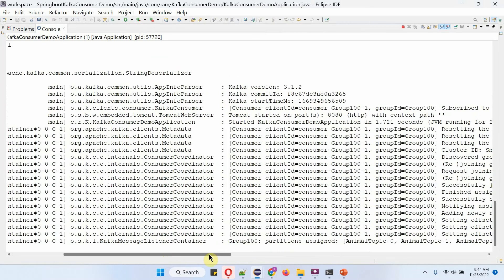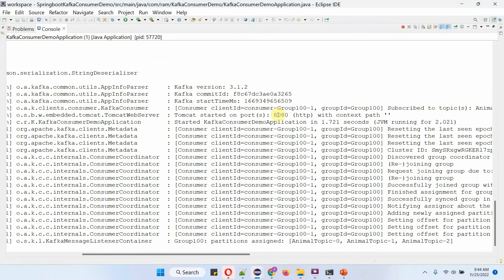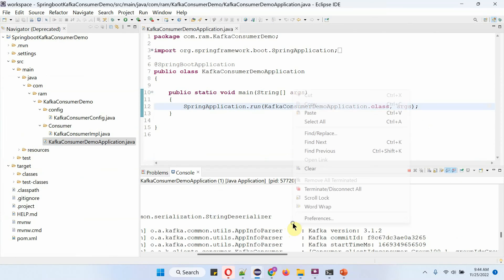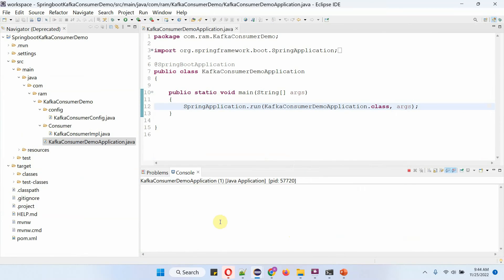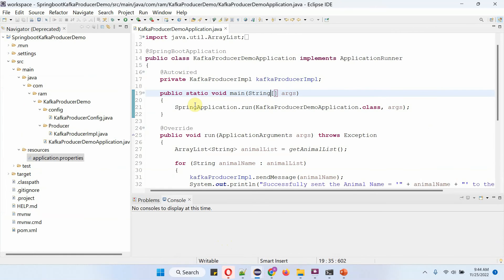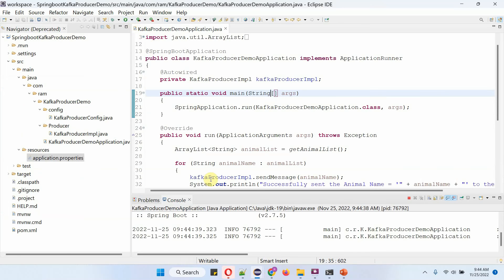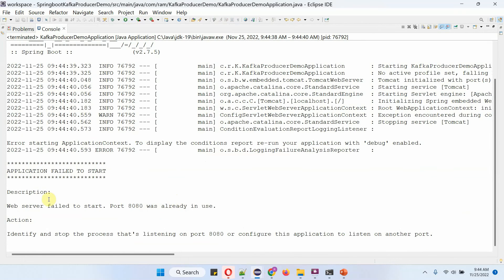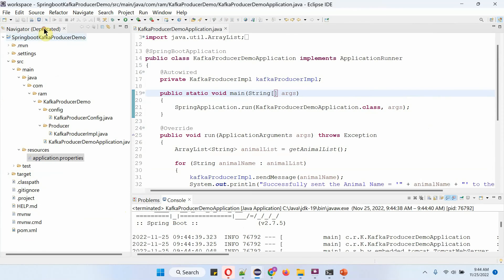The consumer demo application has been started on port 8080. Now I am going to start the producer demo application. I got an application fail to start because port 8080 is already in use, since the consumer application is using port 8080. So we have to change the port number.